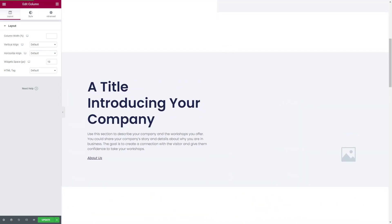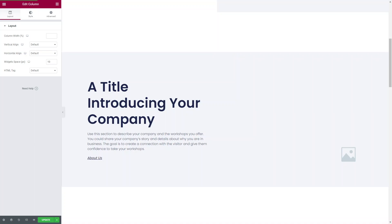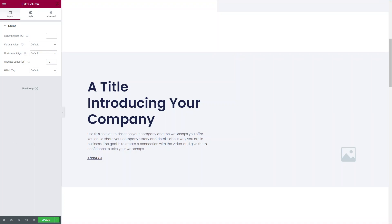Elementor makes it really easy to do mobile design and development and make your site responsive. Make sure that's something you think about whenever you build out your website.